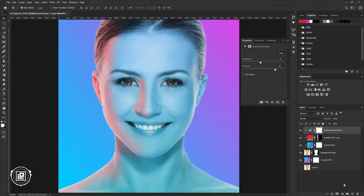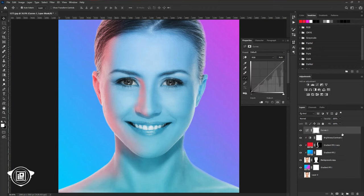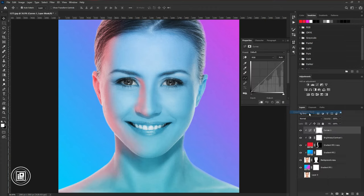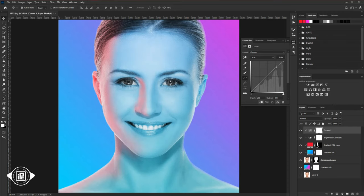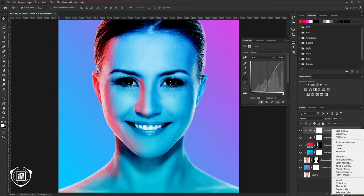Then again to the adjustments layer and take curve adjustment. Create a clipping mask. Then adjust the curve according to the image. You can follow my steps. Then again take the curve adjustments and do some curving.